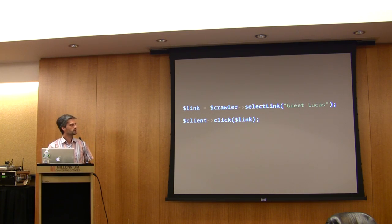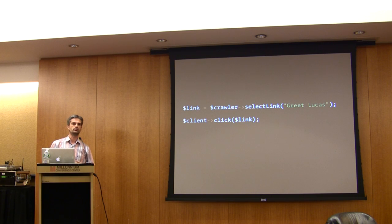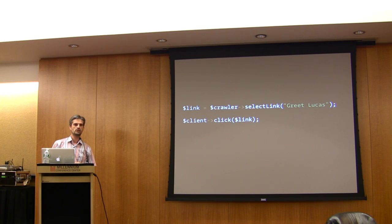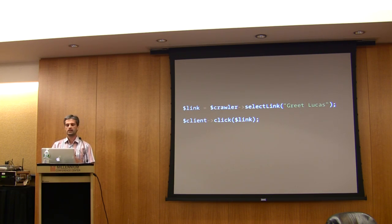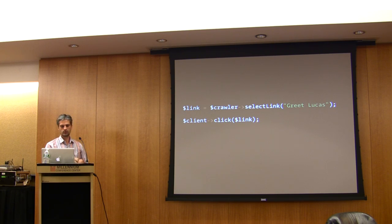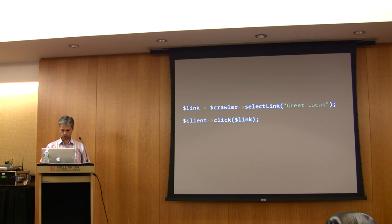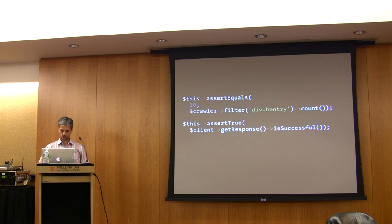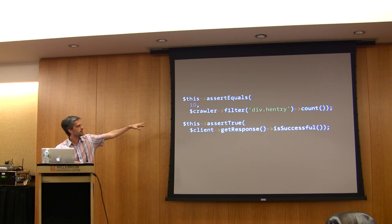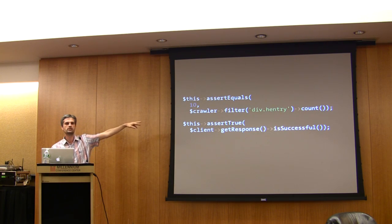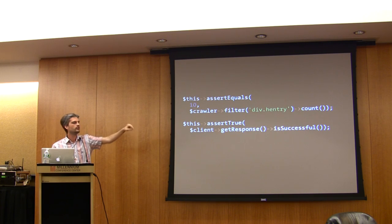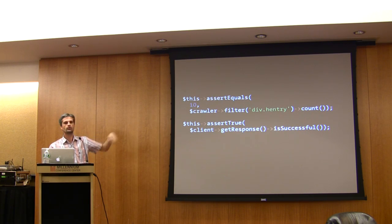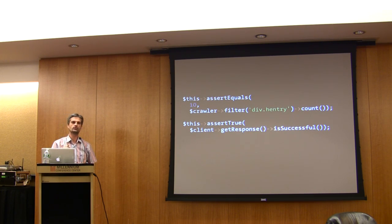But you can also select a link with a CSS selector, for instance, or an XPath. That's also possible. If this is a link and you filter, let's say 'div h1 entry', you add just after that, then you can call the link method and it will return the first link.